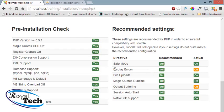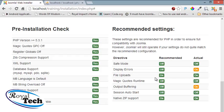Here you can see display errors - the recommended is off but right now we have on, and output buffering is supposed to be off but we have it on. So to do this we head back to our WAMP server.